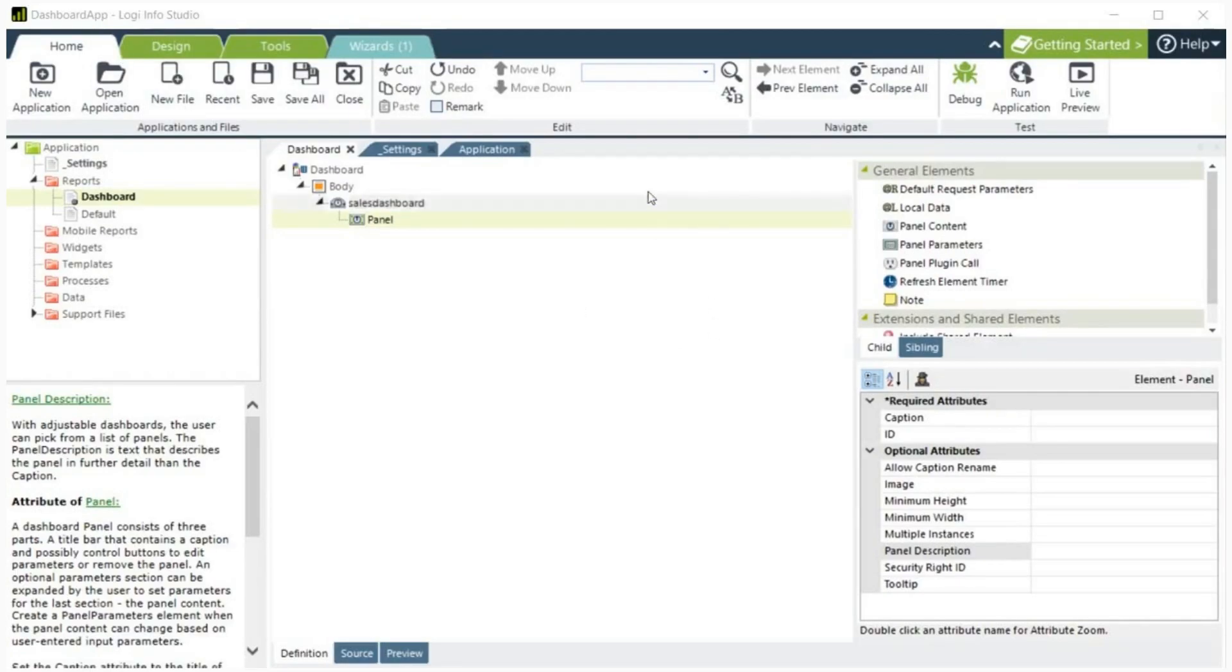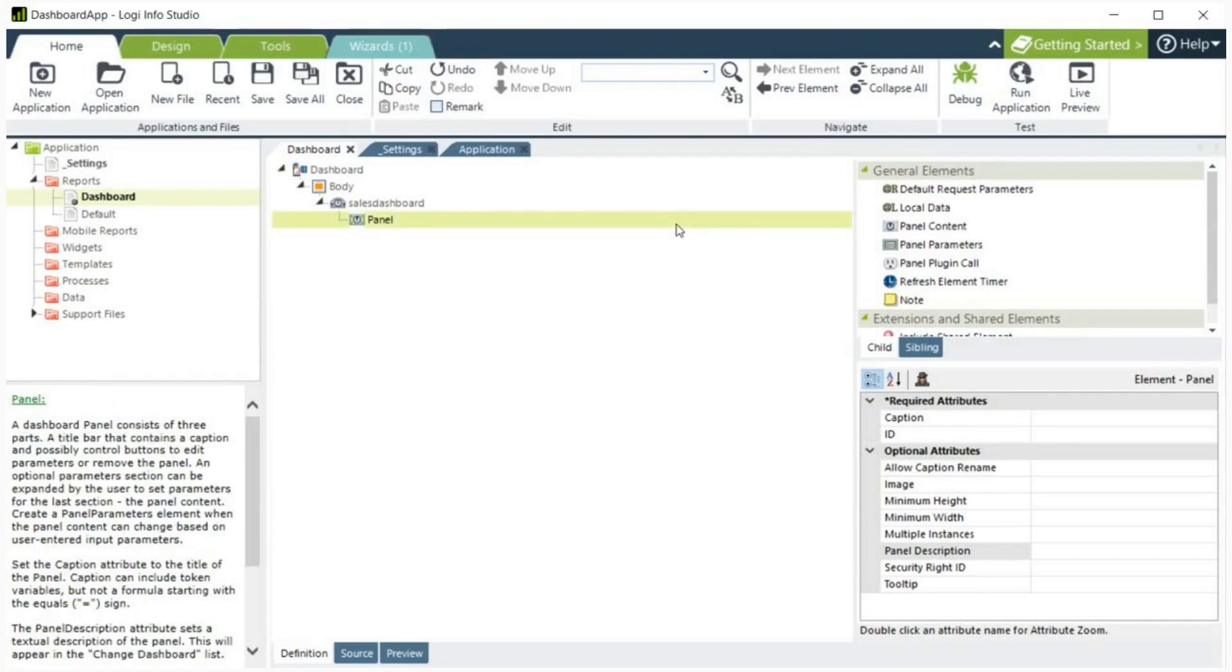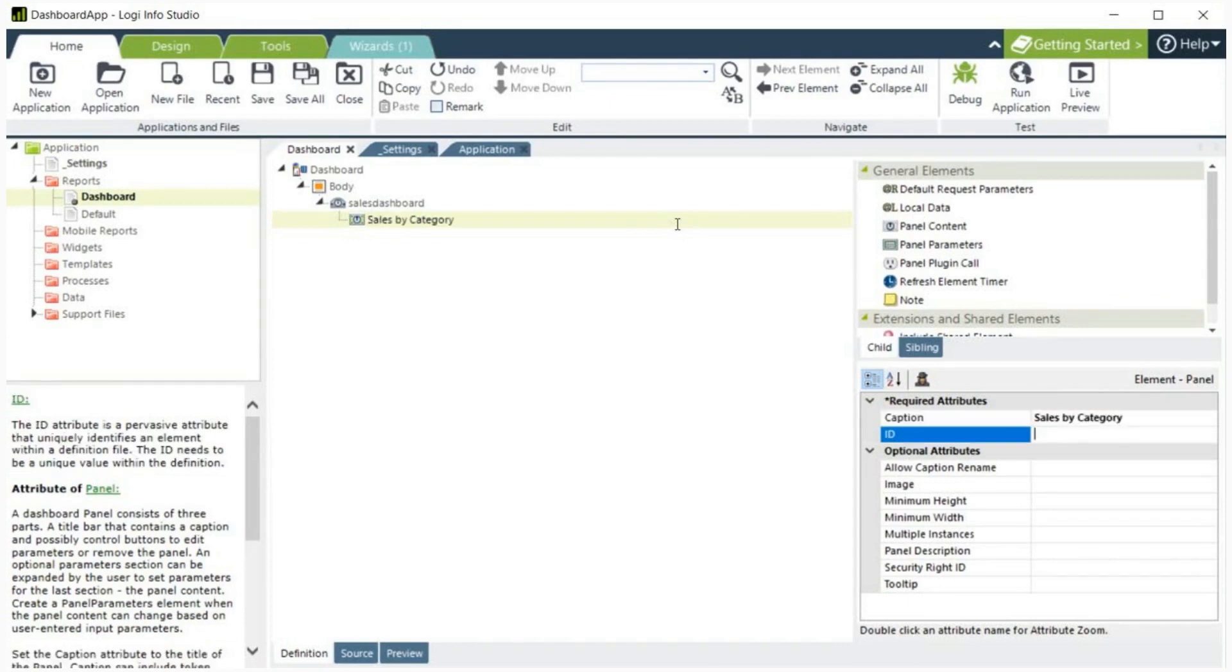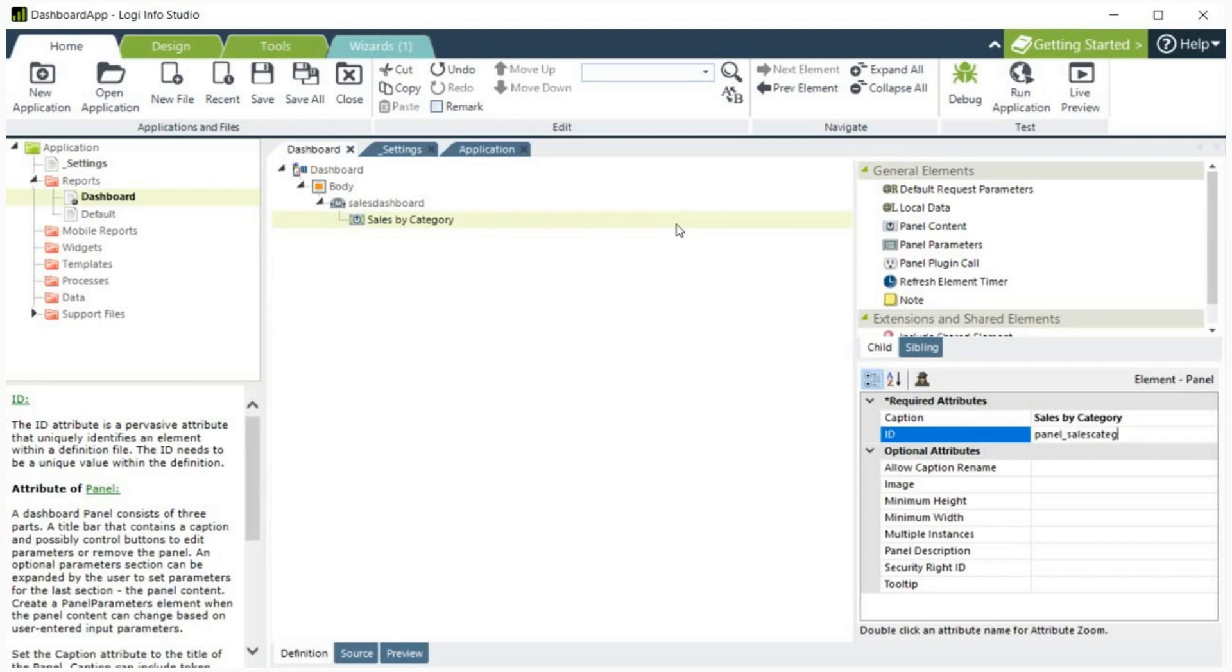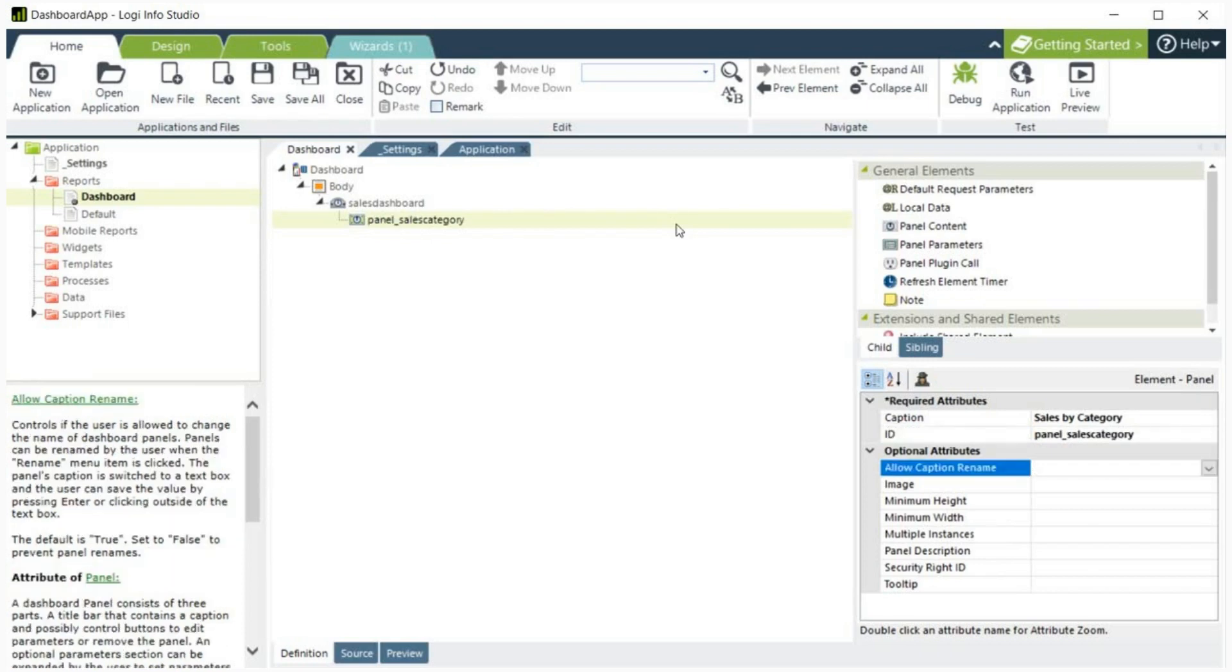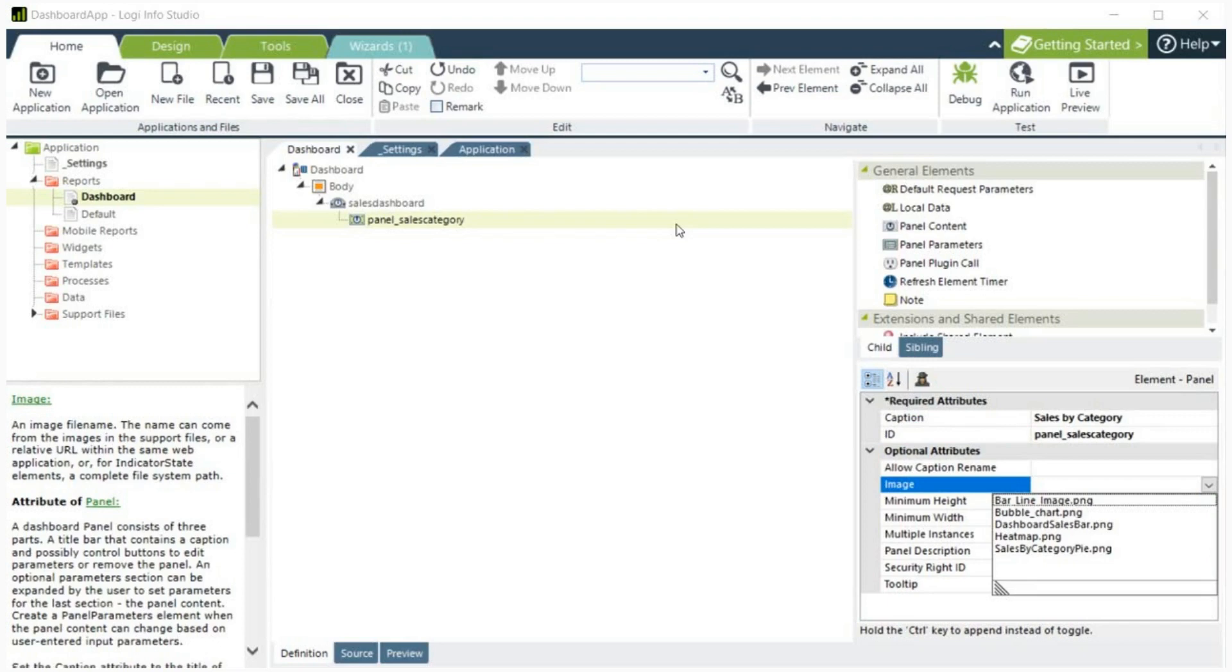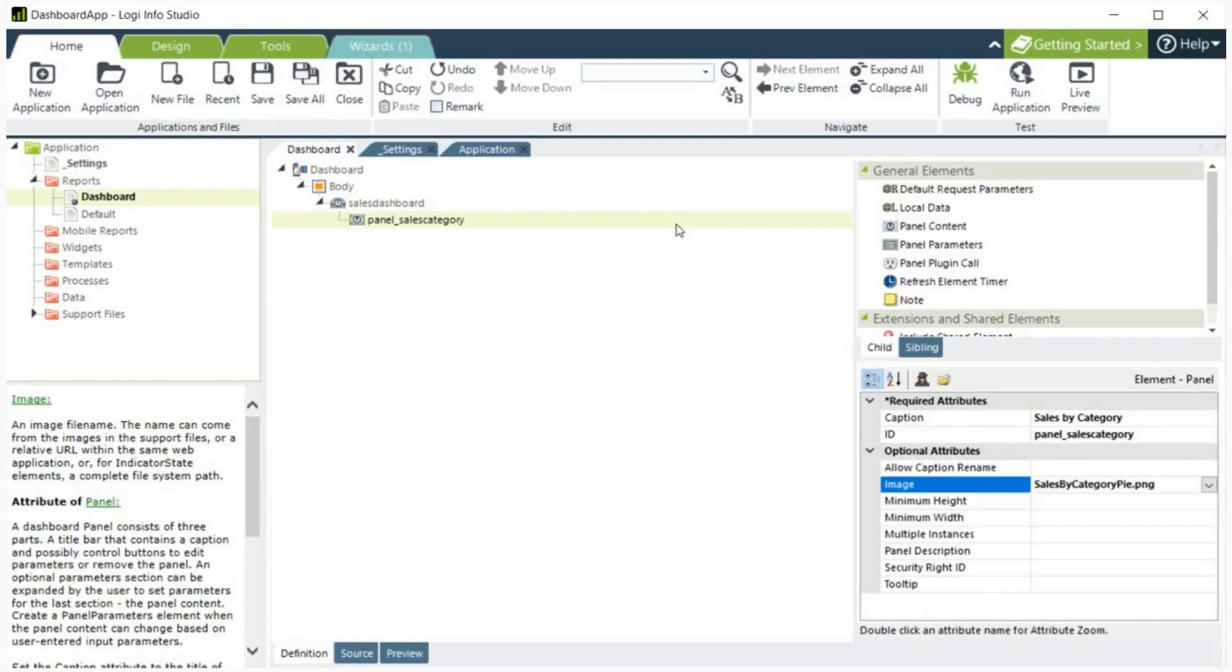Let's create a chart in the panel to show sales by category. I'm going to specify the caption and ID. The caption will be sales by category. The ID will be panel underscore sales category. Let's select an image for the panel. I'm going to add a pie chart image. Additionally, let's add a description for the panel.